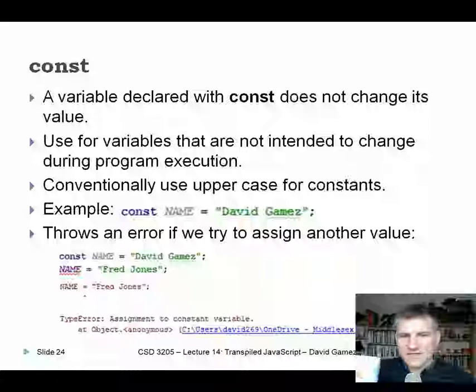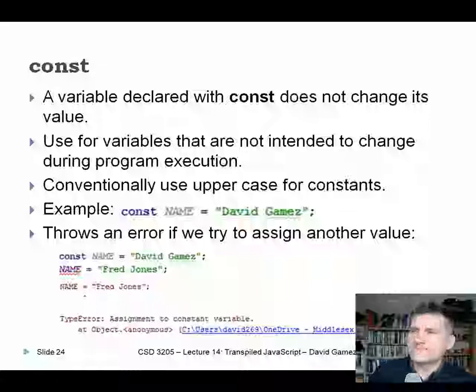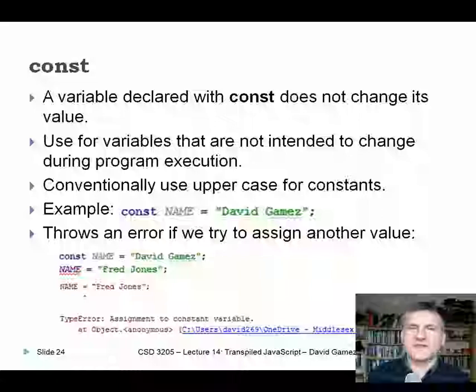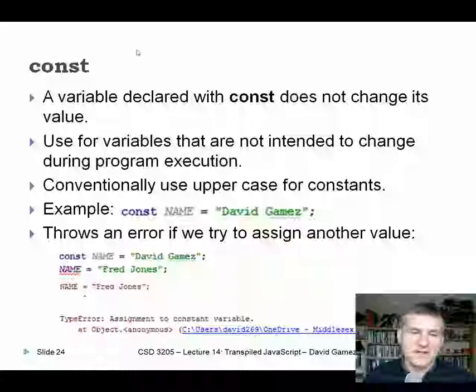The next thing to cover is const. You may remember from Java something like final, which is similar. The idea of const is that certain things in code you never want to change. For example, if we use pi in our code for geometry, we'd define pi as a constant — we know pi is never going to change. Conventionally we use uppercase for constant names. If we try to assign a different value to a const variable, we'll get an error.